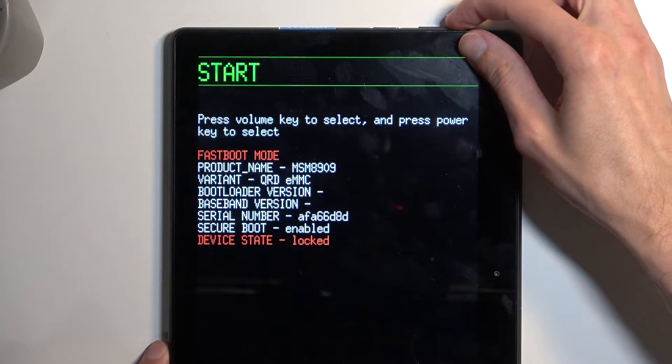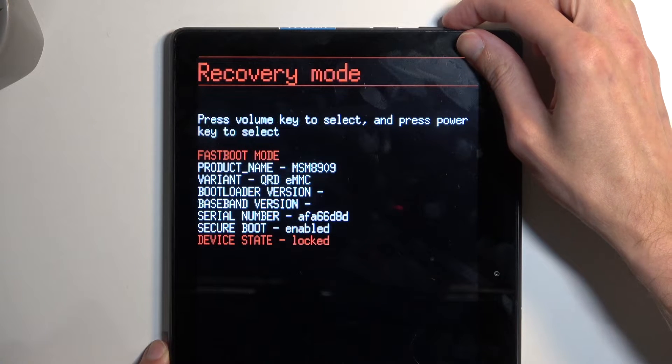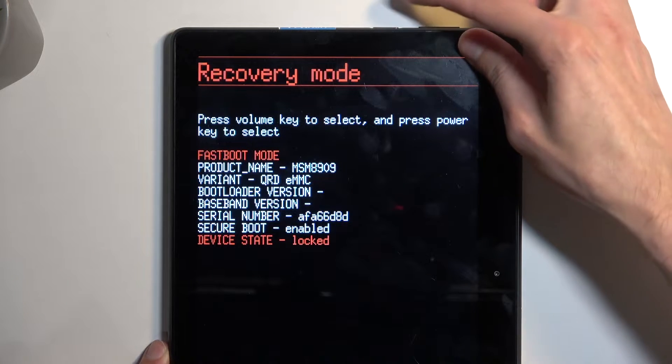Here, using volume buttons to navigate, you want to select recovery mode and then confirm it with the power button.